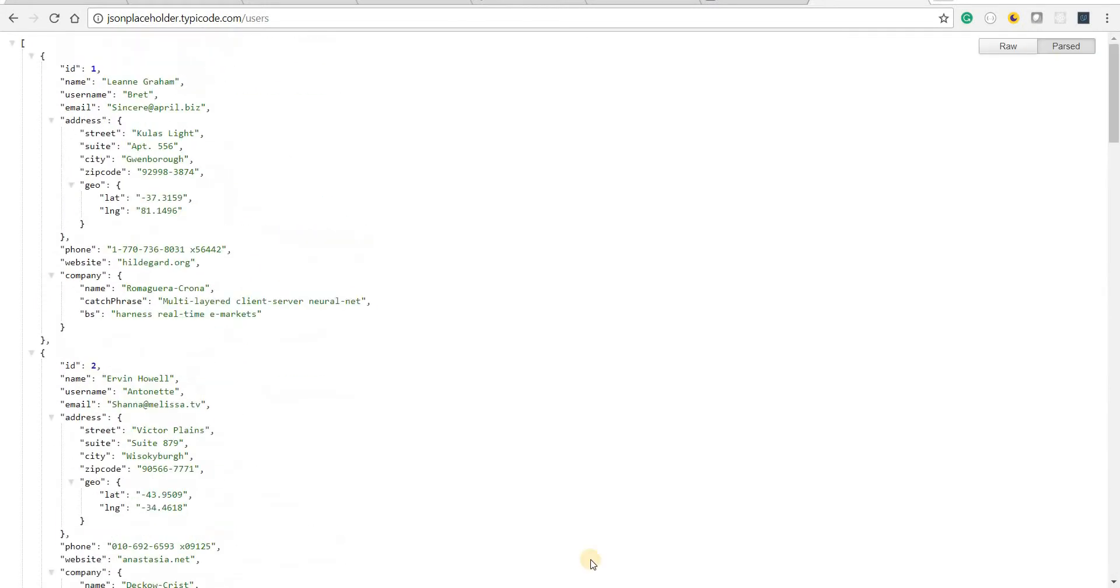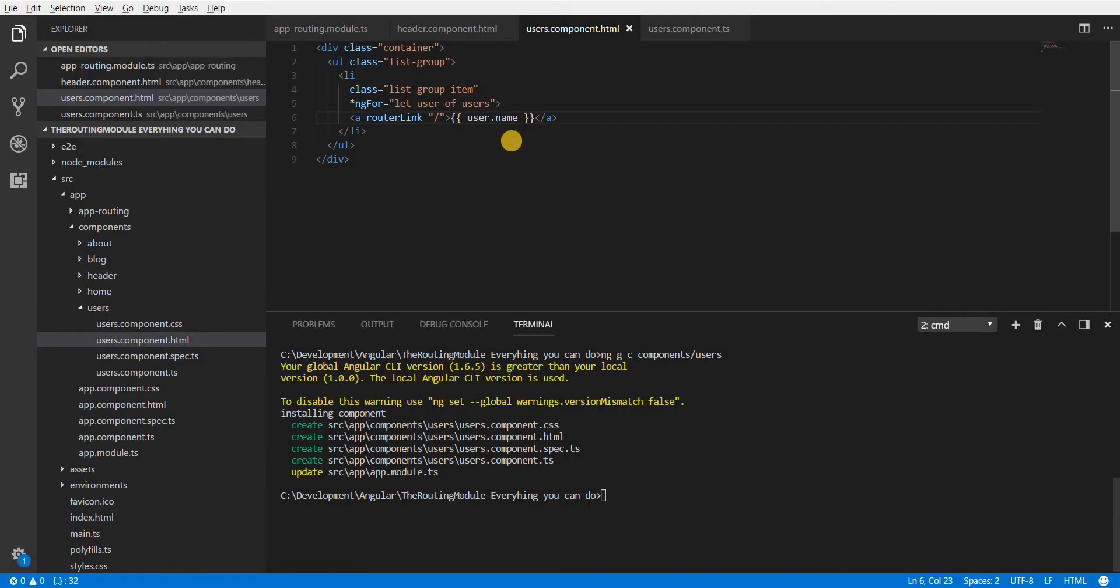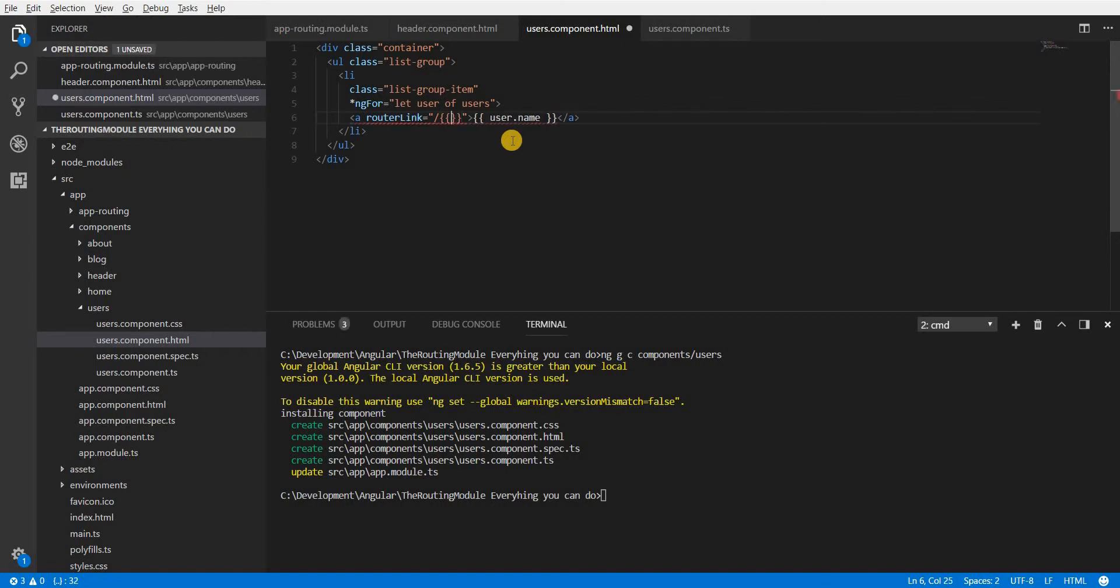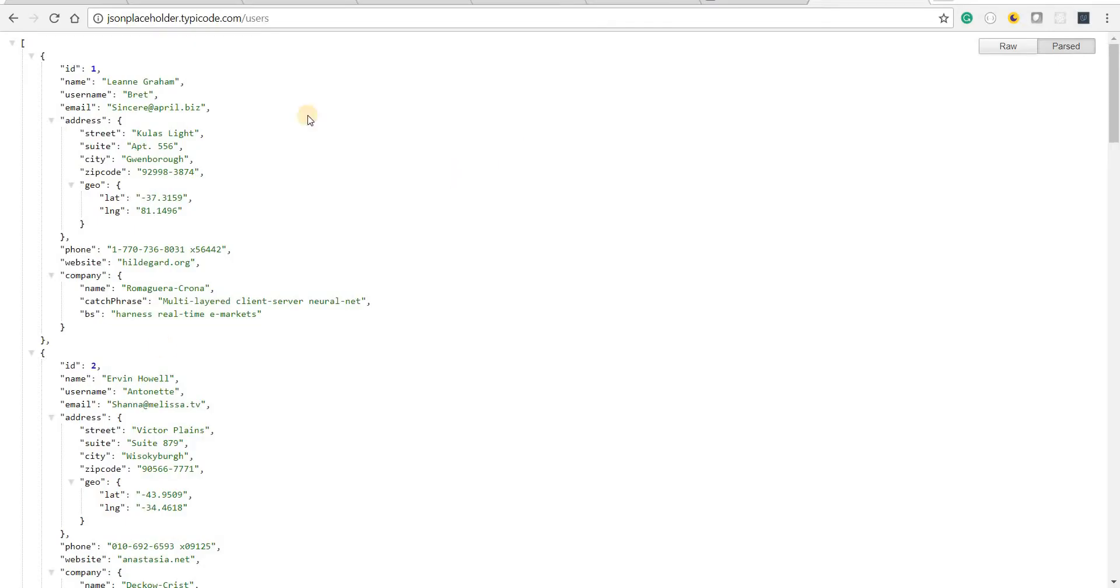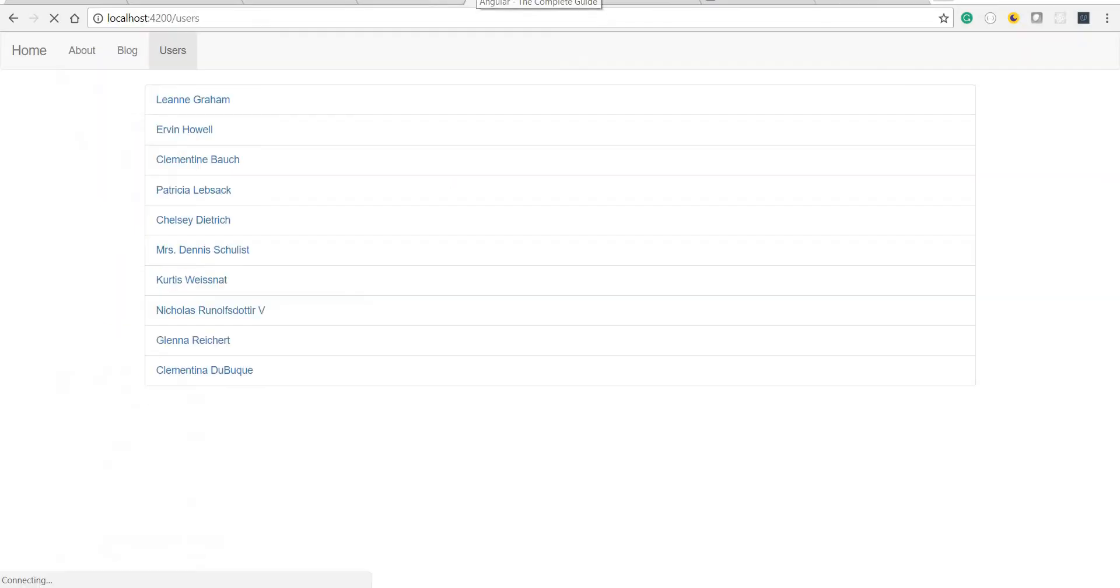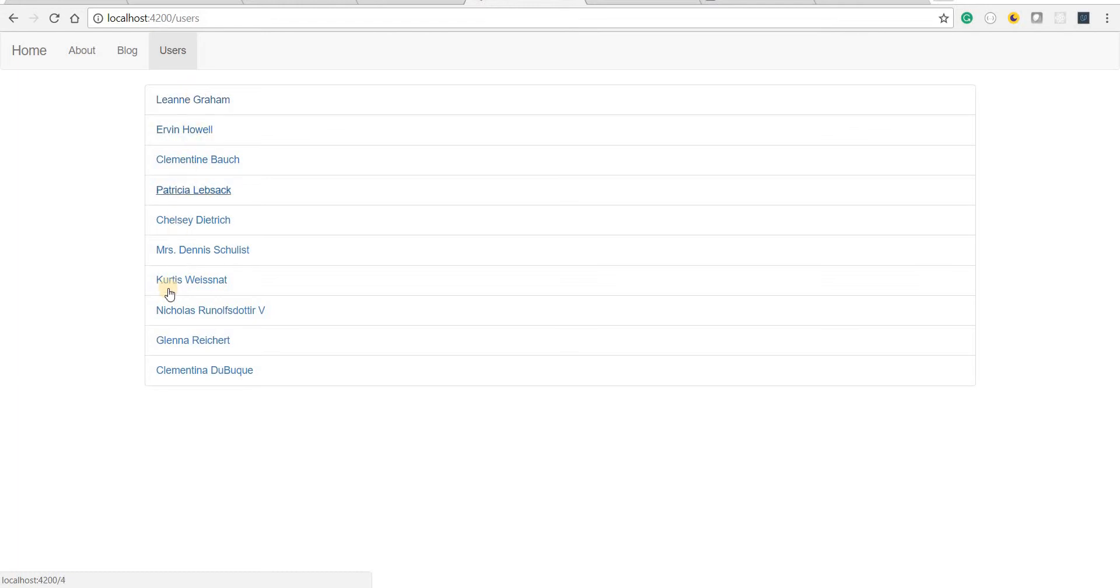So I can use the id of this user in this case. So I can either use the string interpolation syntax and do something like user.id. And if I save this now and go back to the application, this is now going to take me to localhost:4200/the id of the user but again that is something that we don't really want.